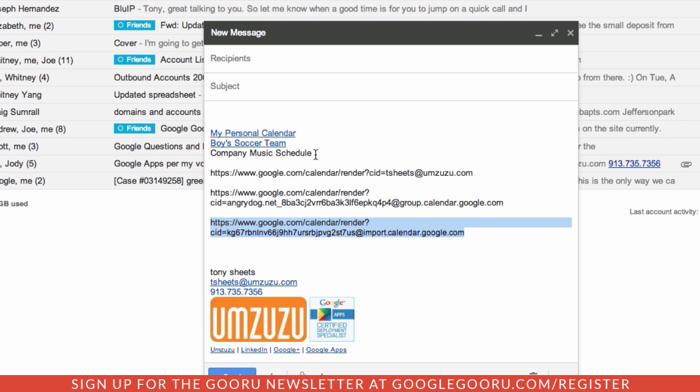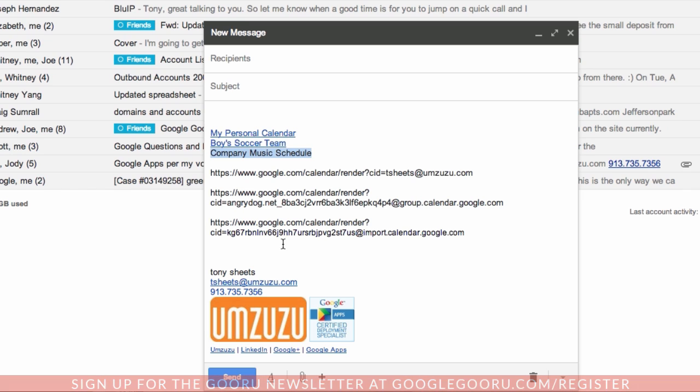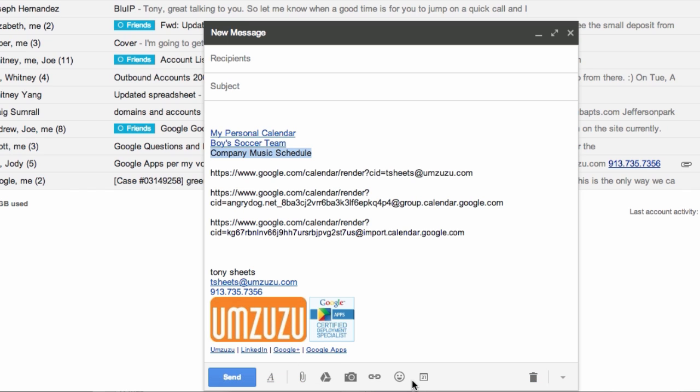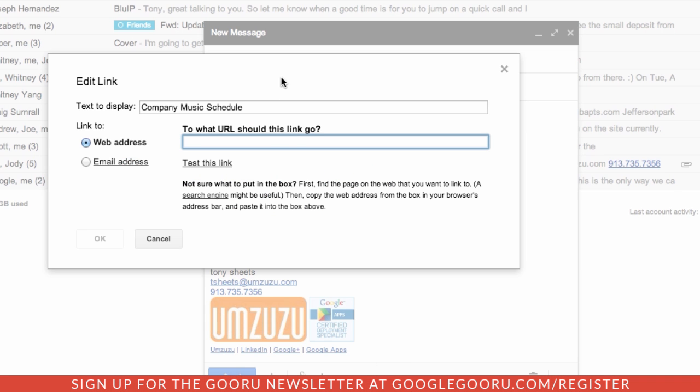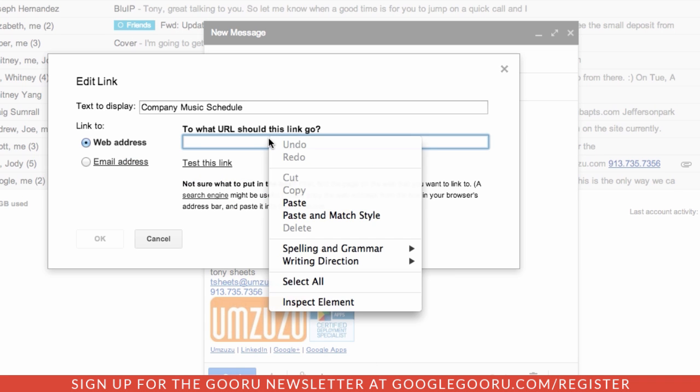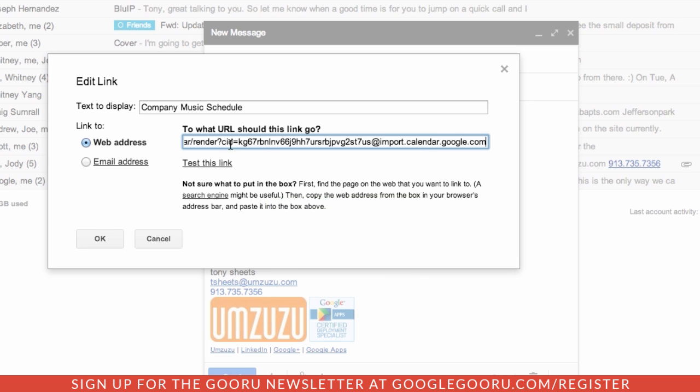Highlight the text that you want to have this be, so this is a music calendar of bands that are coming. And we can go down here and hyperlink that using the insert link or command K, and then paste in our address. And we'll see our calendar ID and everything.